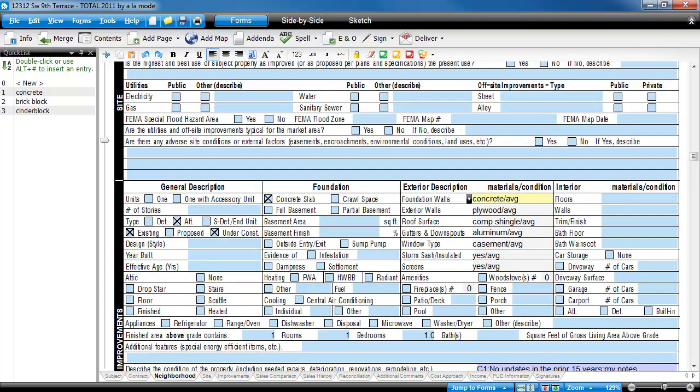Rather than save and then use each of these seven fields independently, I'll create a multi-field quick list to save them as a single entity.